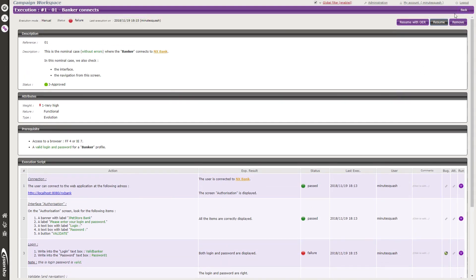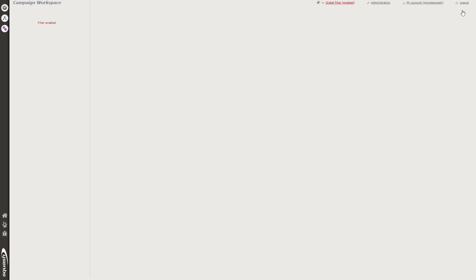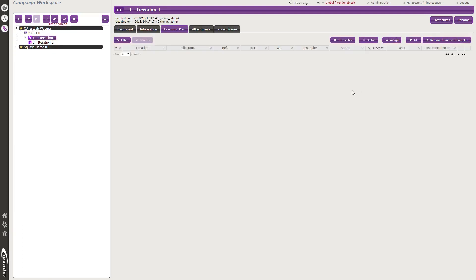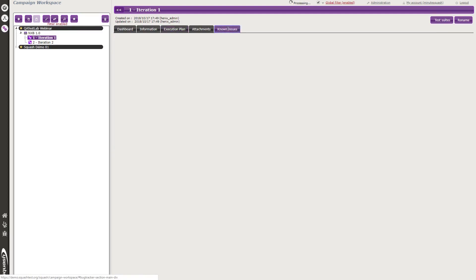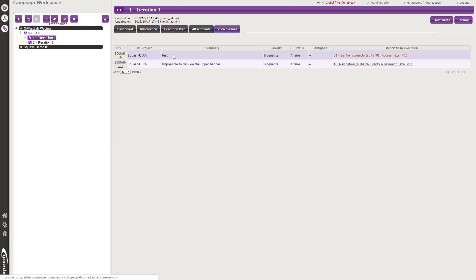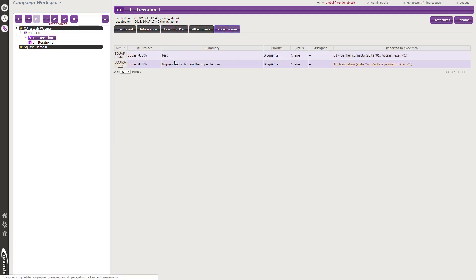Back in the execution plan, the last tab is 'Known Issues', which displays all the issues that have been reported by your test team.